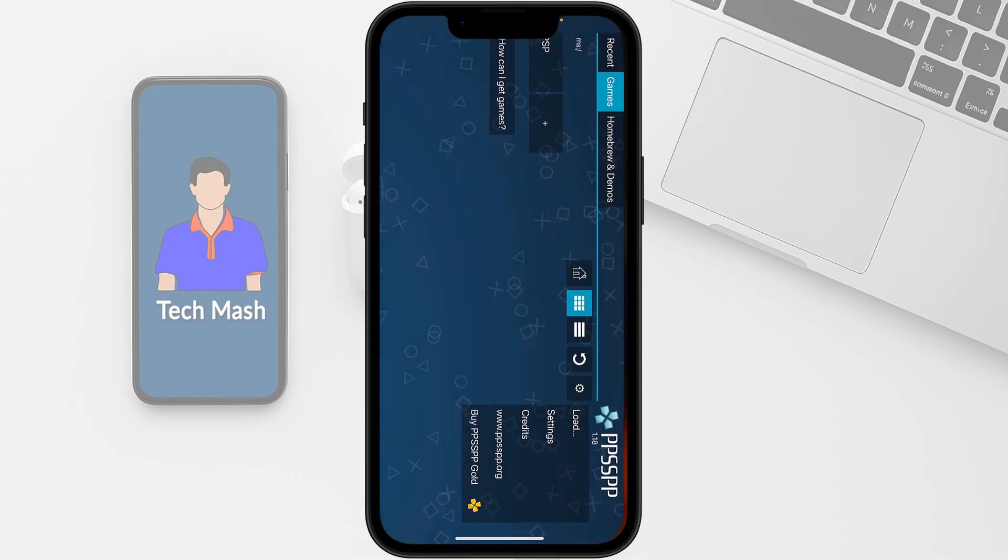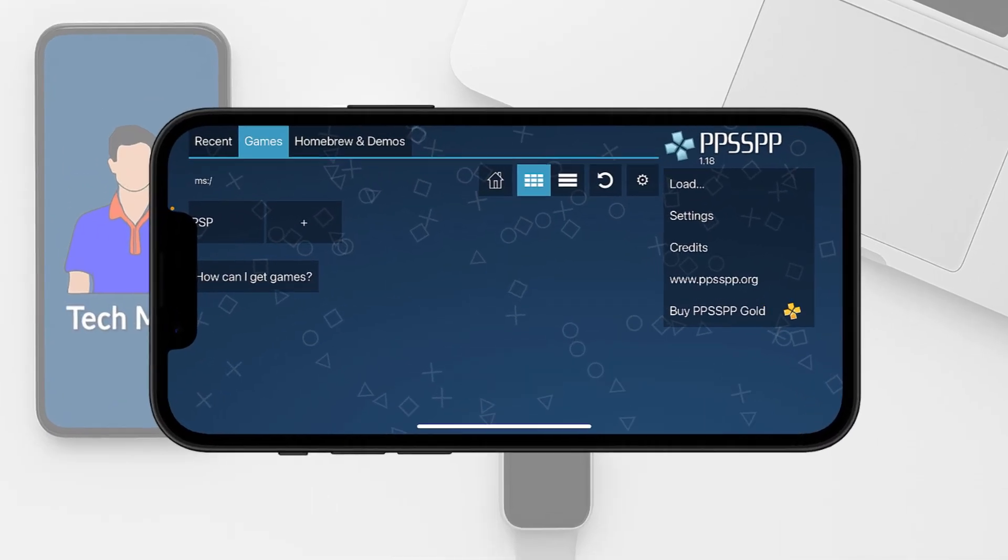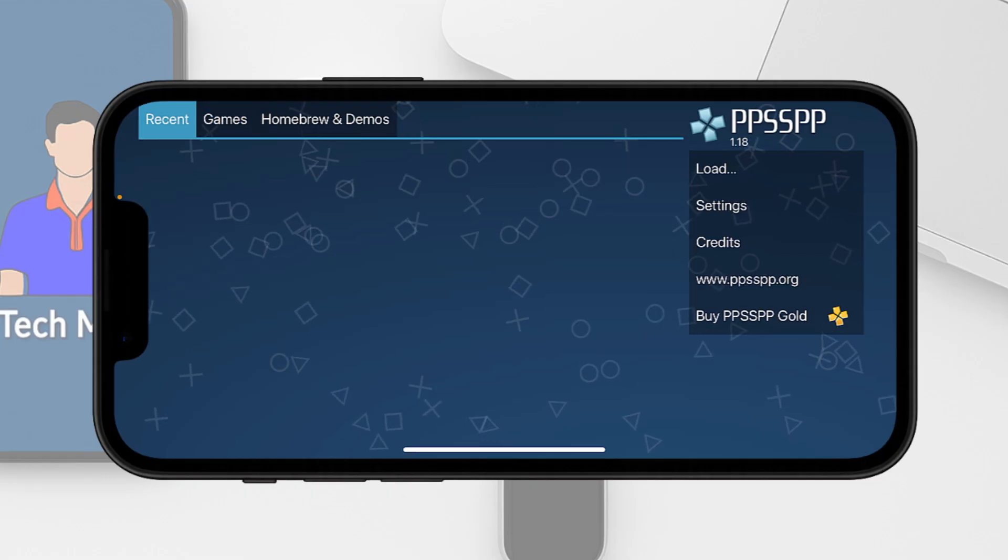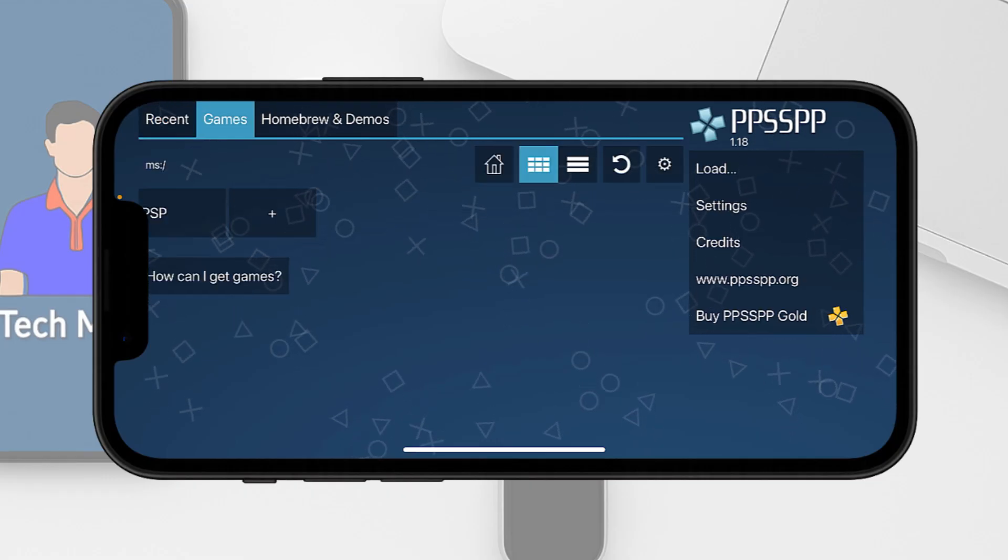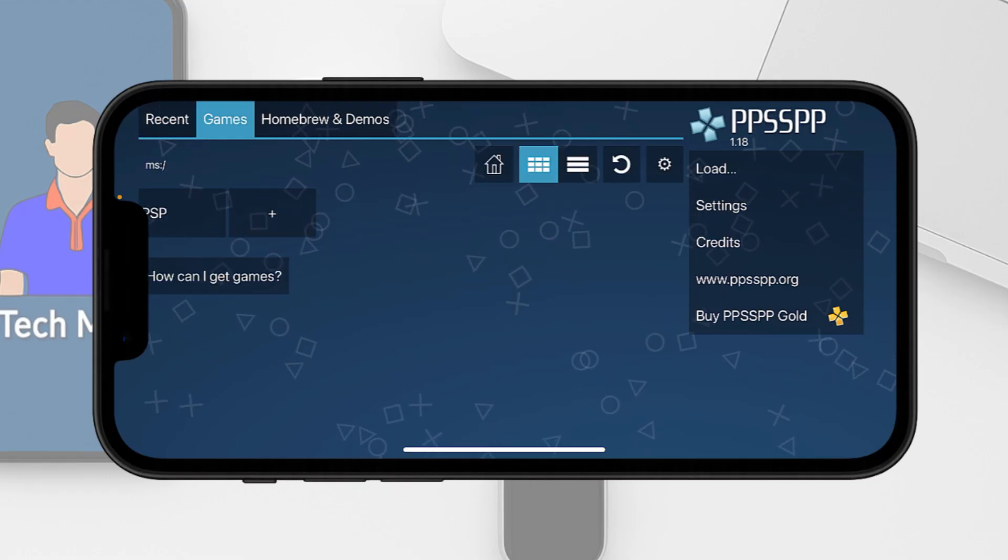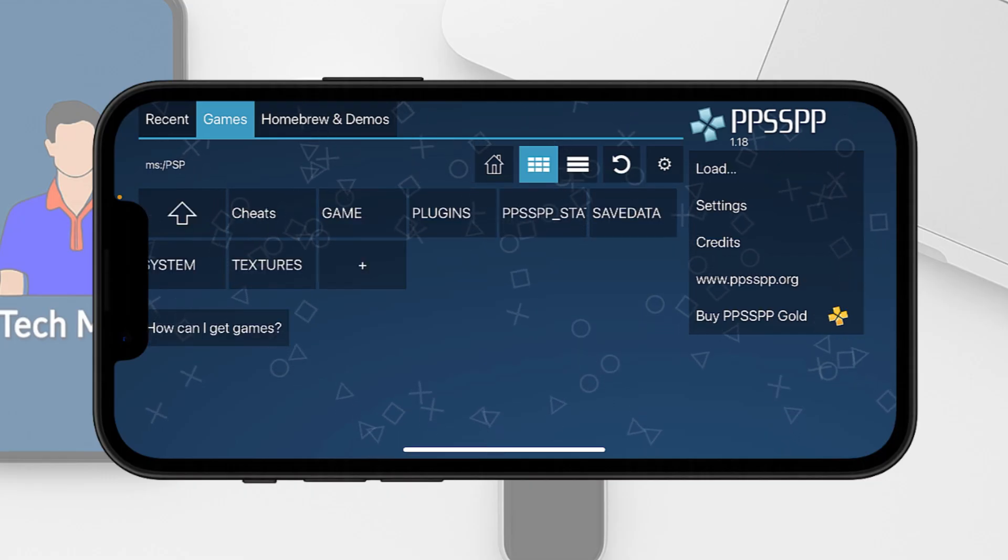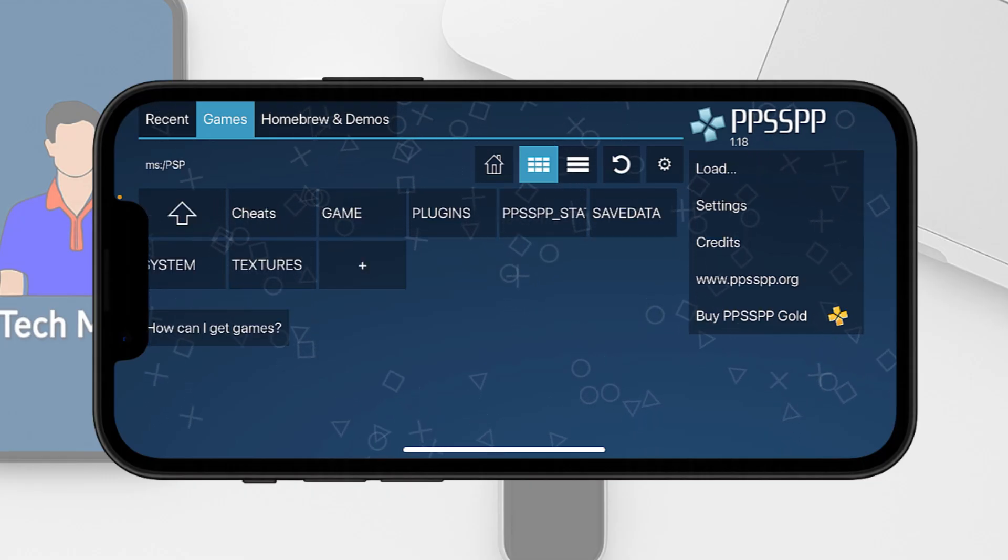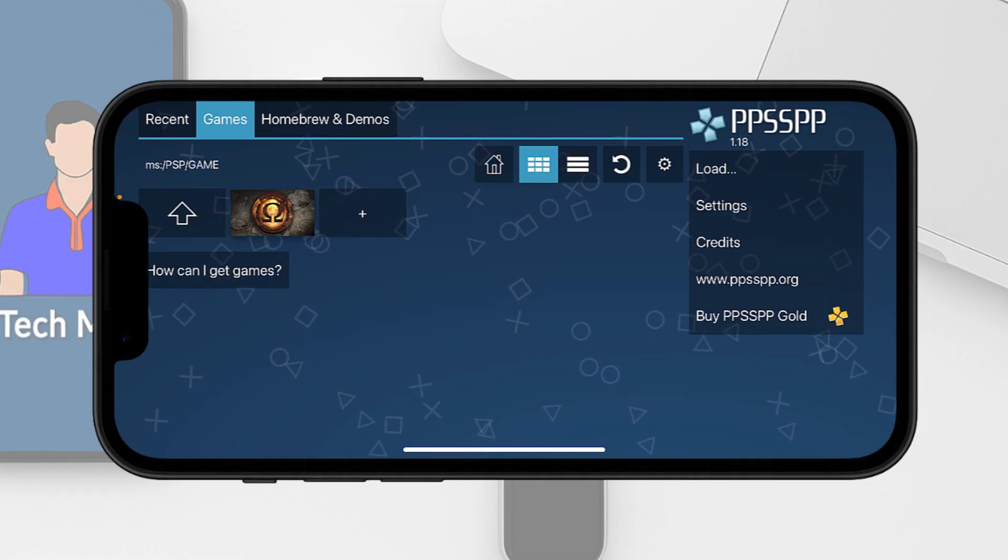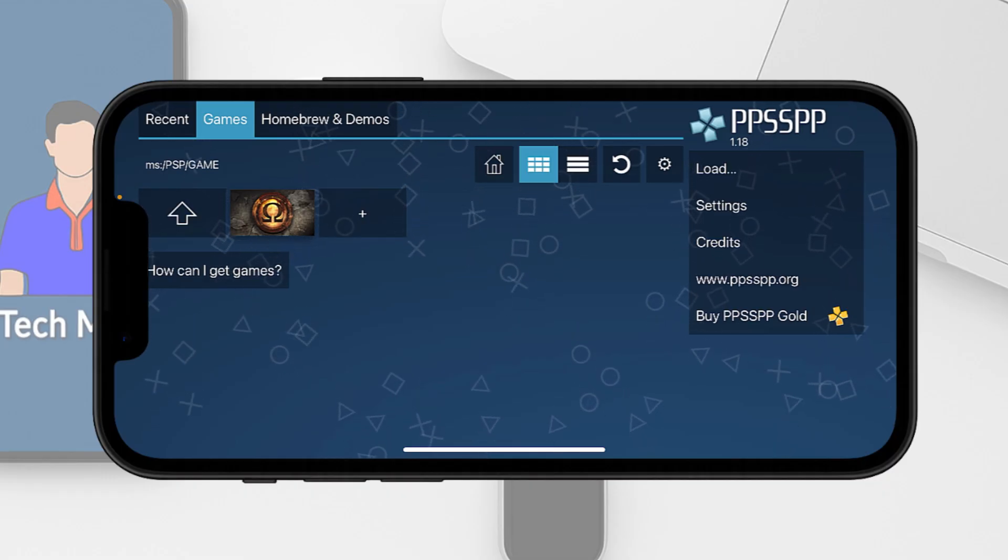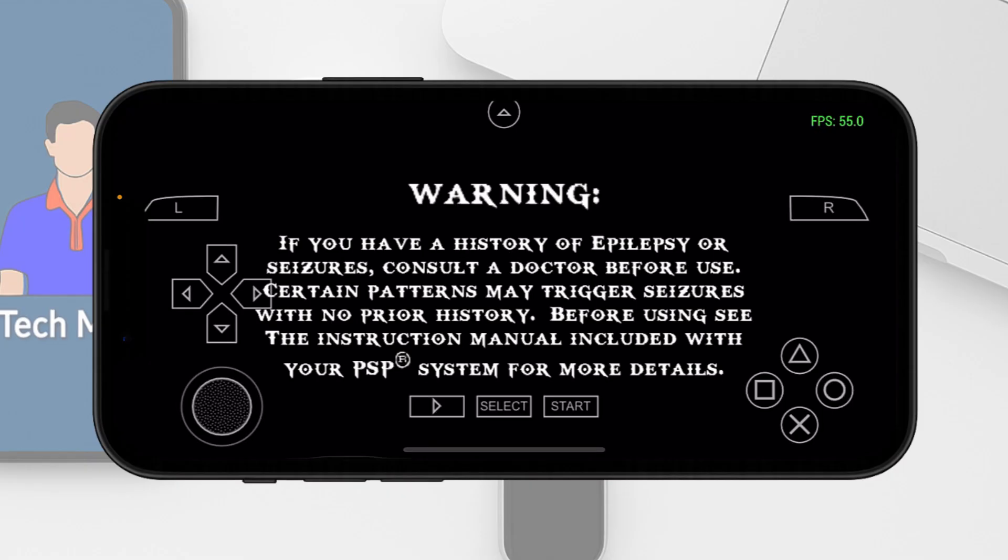If we go to our PSP emulator, here you can see games. Just tap on this refresh button and tap on PSP, then tap on game. Here you can see our game has been loaded up. If we tap on here you can see the FPS counter at the top.